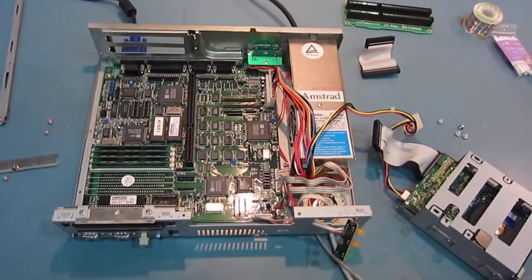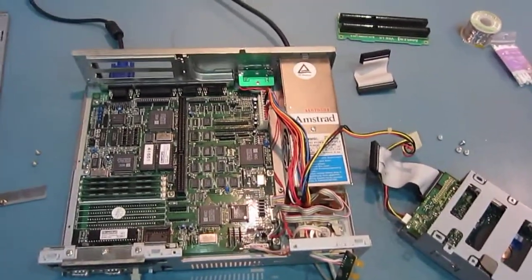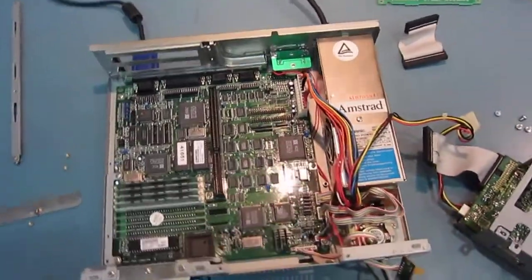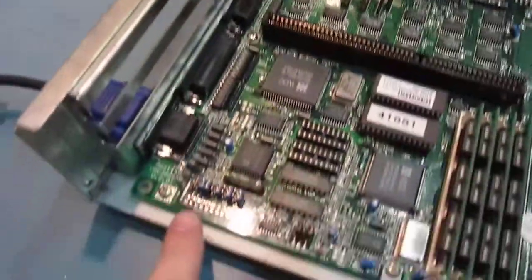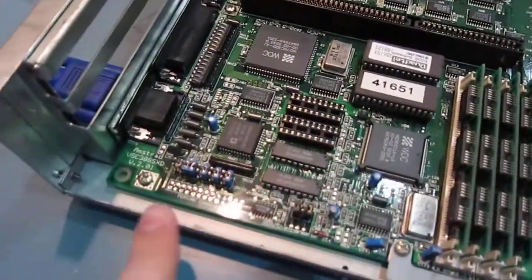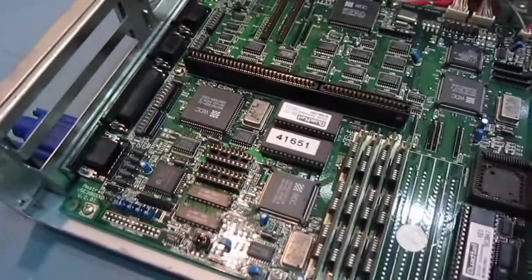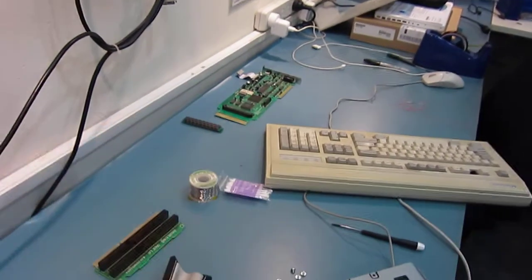So we're back here with the Amstrad Mega PC 386SX. I've just gone ahead and activated the jumper mode just so I can show you it working without the Mega Drive card in.